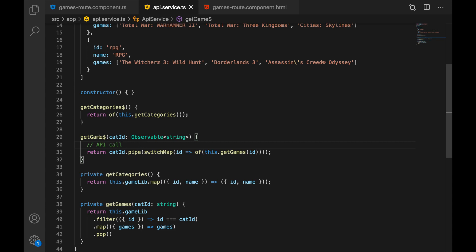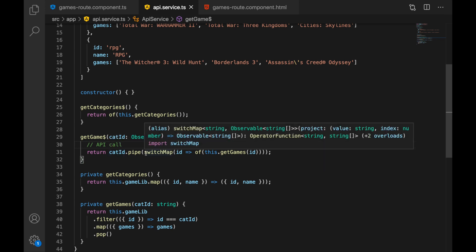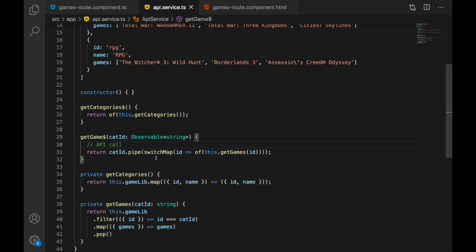In our get games call, instead of requiring a string we now require an Observable of strings. Whenever this cat ID changes, we use the switchMap operator to get the new result based on that ID. We use switchMap because if the ID changes quickly we only react to the last one and ignore previous ones — especially useful when making real HTTP requests. The point is that we made this call reactive.